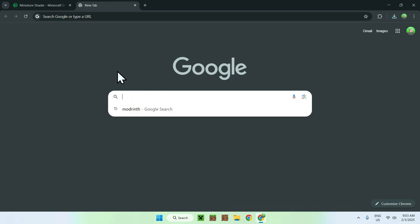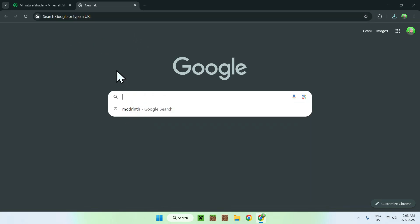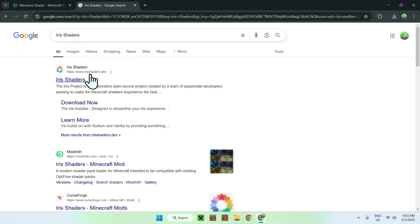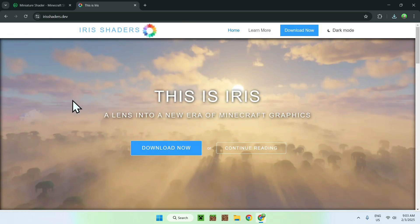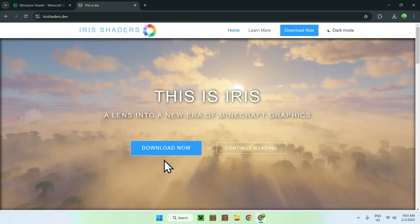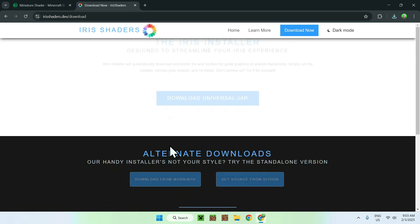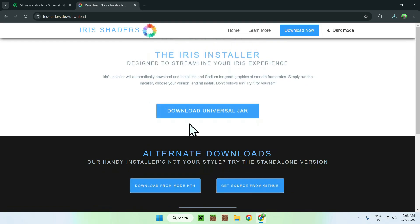To get Iris, simply type in Iris Shaders, and you should see IrisShaders.dev. Simply click on Iris Shaders, and this will bring you to the homepage for Iris Shaders. Now, simply go to the Download Now button, and then go to the Download Universal Java button.